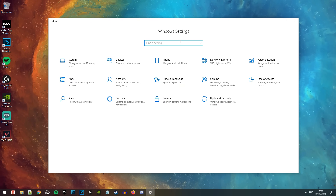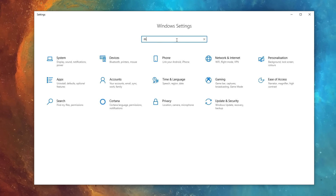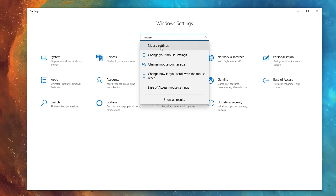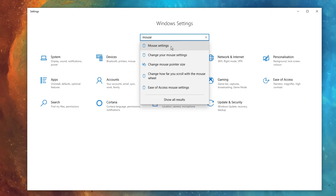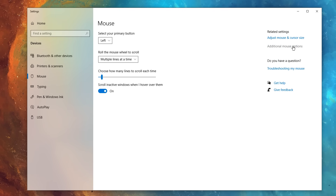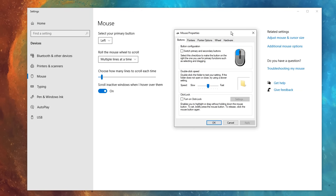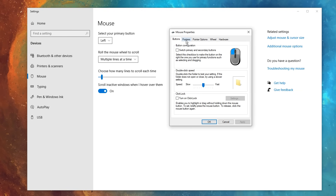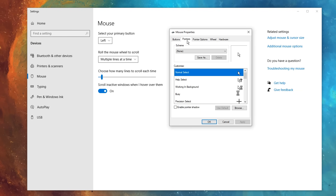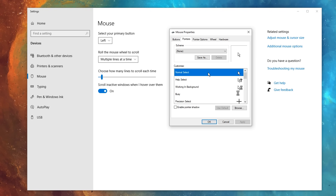You'll then see the Settings window pop up. In the search box, type in 'mouse' and then click on the mouse settings option that drops down. After that, click on the additional mouse options at the top right, and another window called Mouse Properties will pop up. In here, head over to the Pointers tab — this is where we're going to be changing the cursor itself.